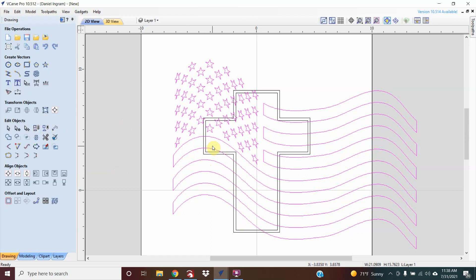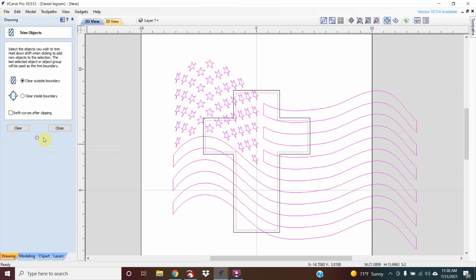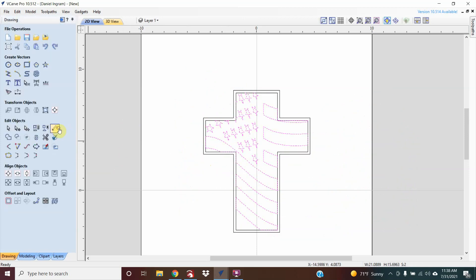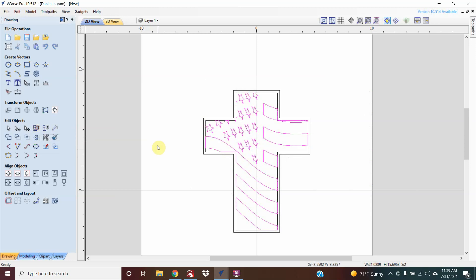Group that again, then select that inside boundary again, clear outside boundary, and it'll take everything out of the outside. Group that again.